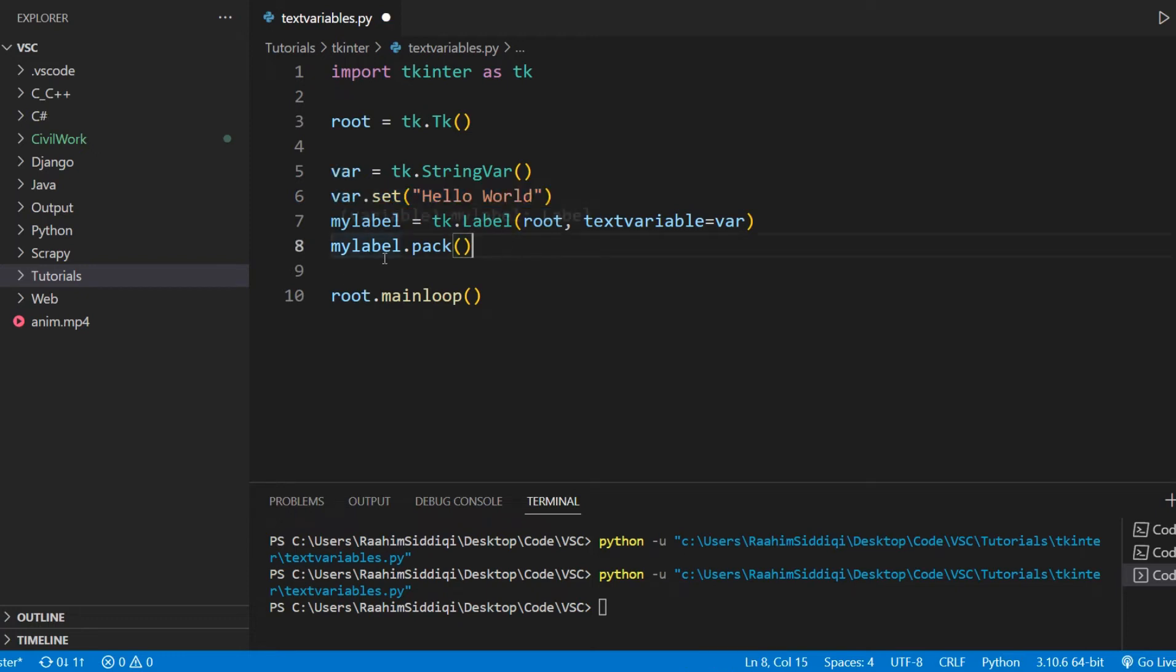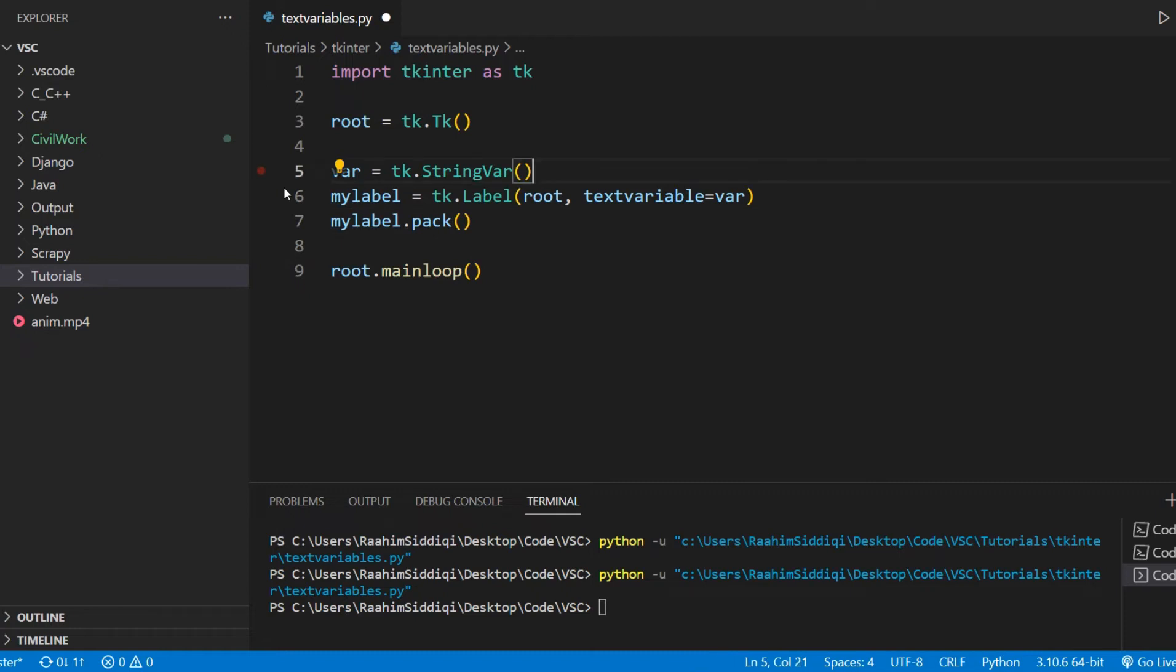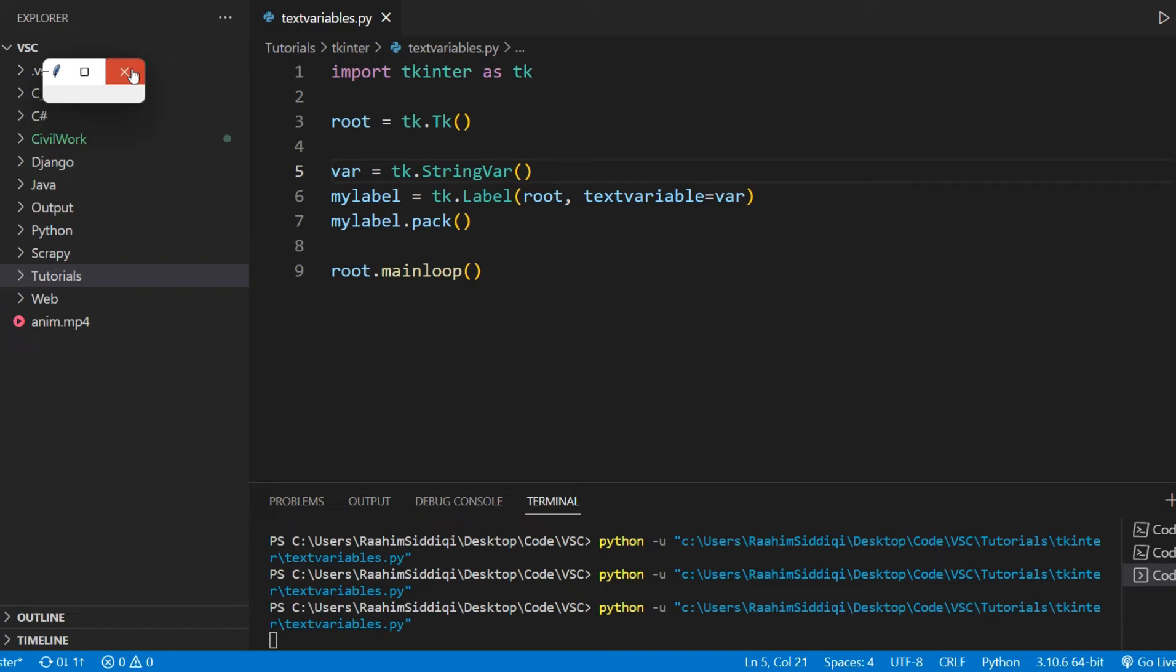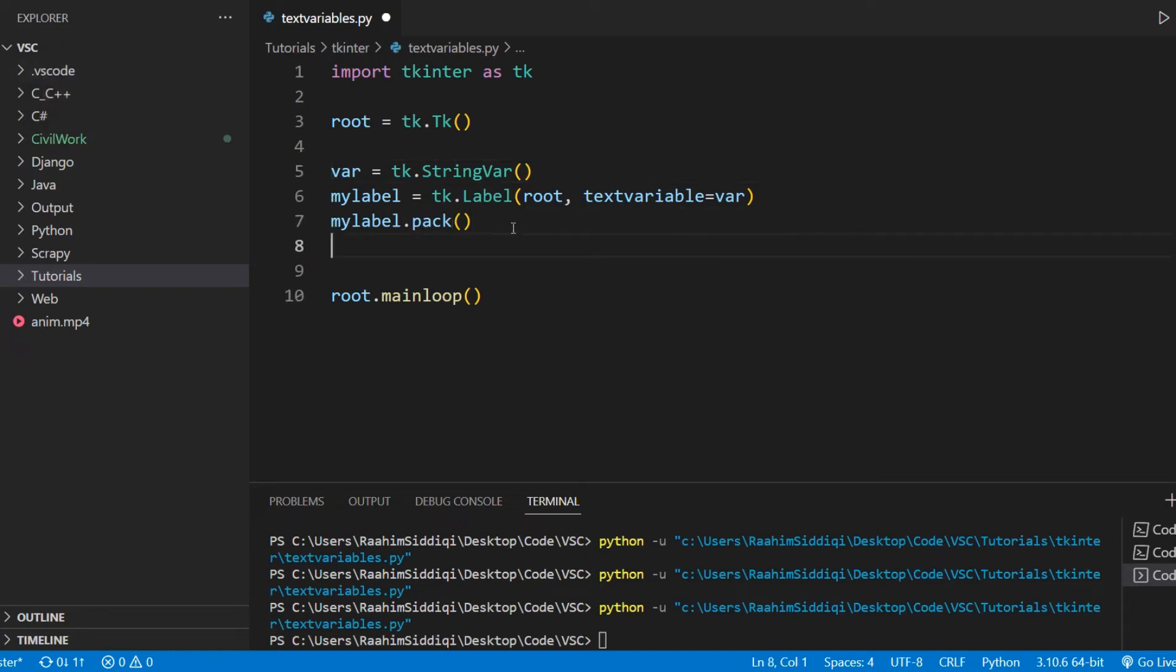Now, the advantage of doing this is that we can basically leave this blank initially, run our code, and this will be blank. And we can set this at a later date.